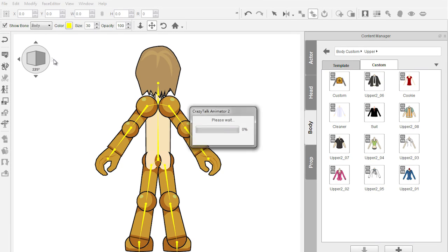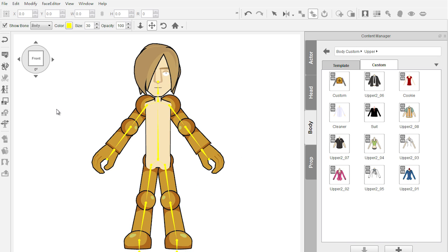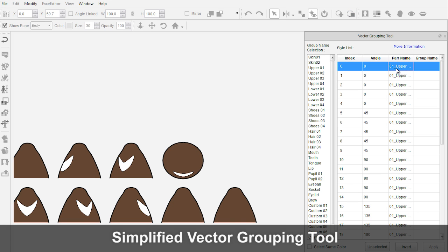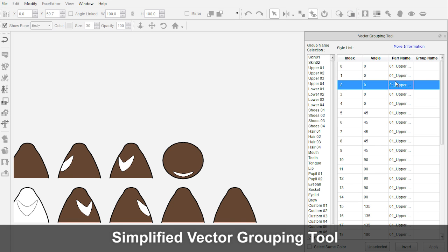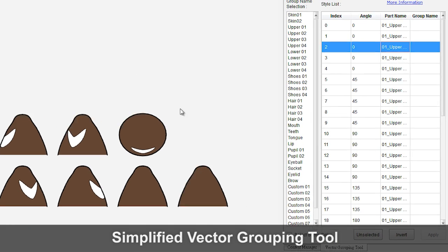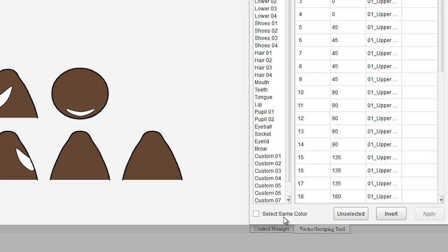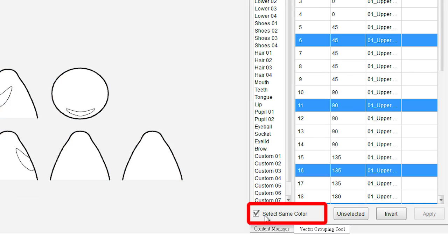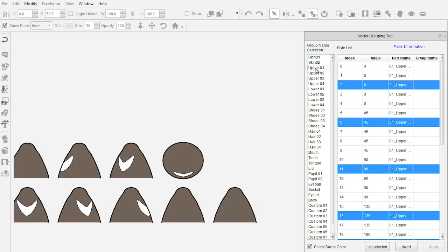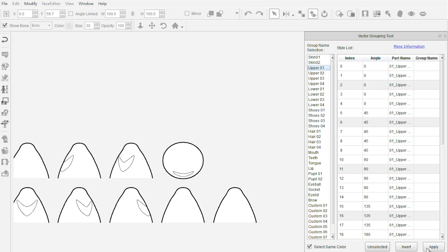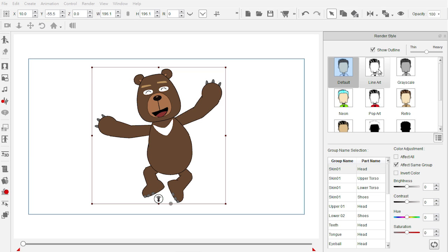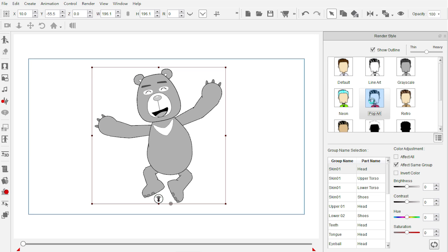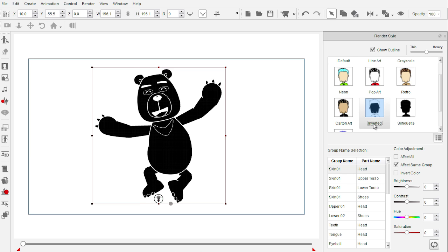With the vector grouping tool, users can simply check the select same color option to select all the vector shapes made with the same color, to later assign them the same group name, making objects compatible with the render style feature.